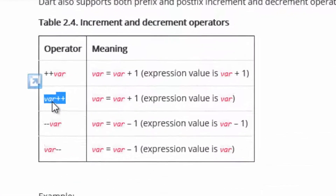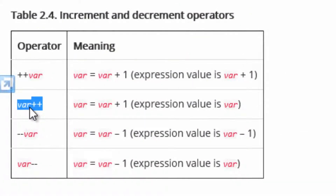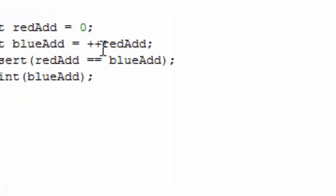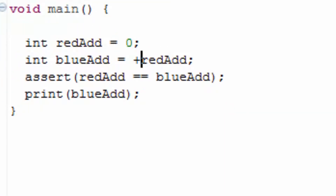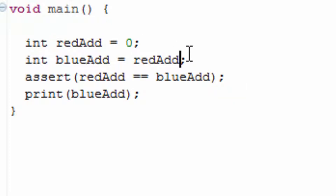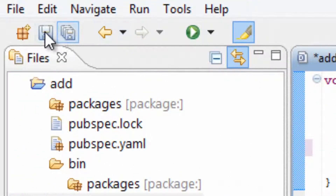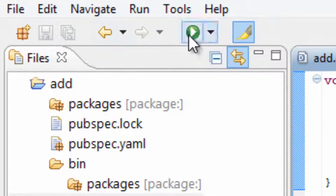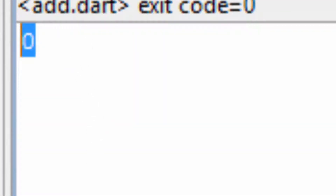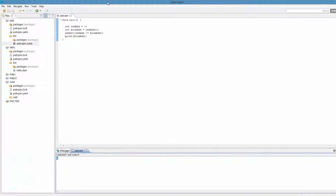Now let's try incrementing after the variable gets its value — the double plus after the variable. I'm going to move the two plus symbols to the back of the variable and change the first equal sign to an exclamation point. Hit save and play — the value is zero. That's correct.